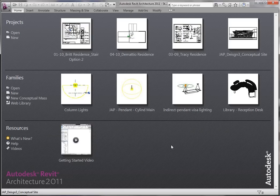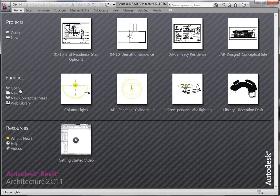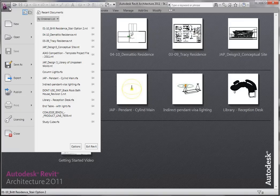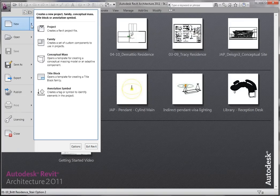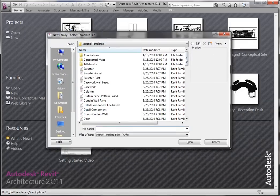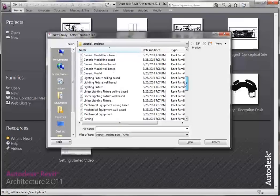So I'm in the Revit Architecture 2011 home screen, and you can start families a few different ways. You have your recent file screen right here where you can do different families. You can say new and just pop open a family and pick your family type, or if you're in a project or you don't have your recent file screen open, you can say new under the Revit architecture button and say family. So we're going to say new family, and now you have a ton of different family types to pick from.